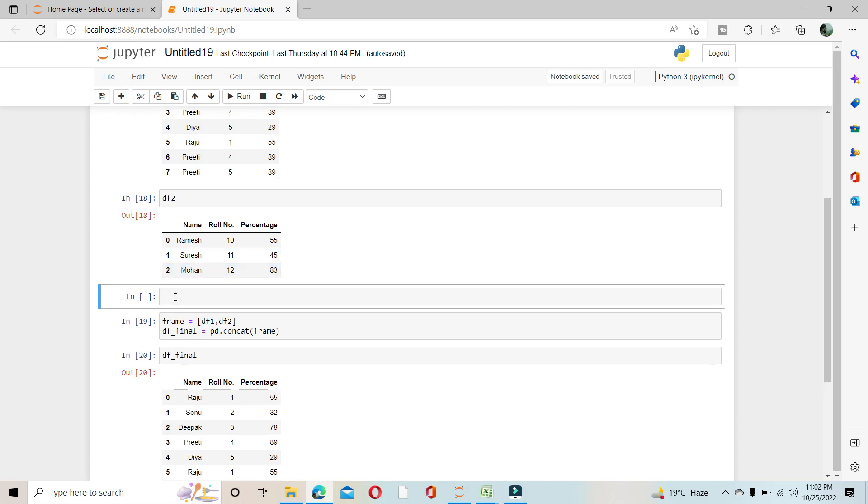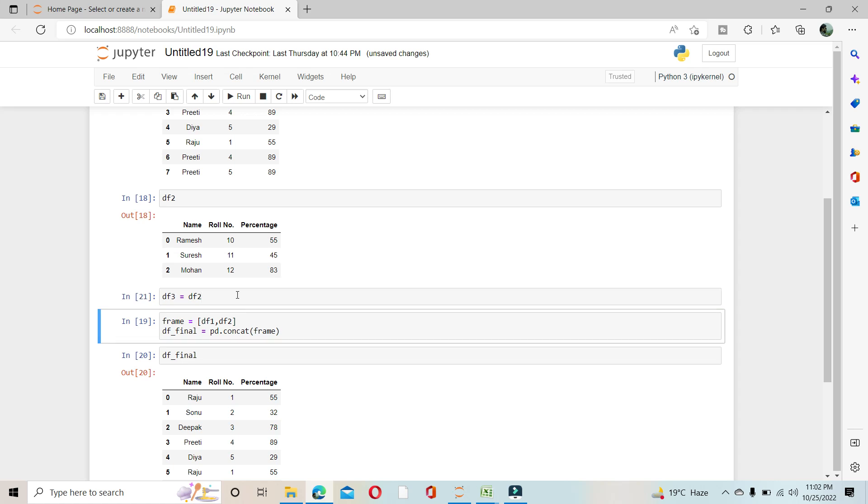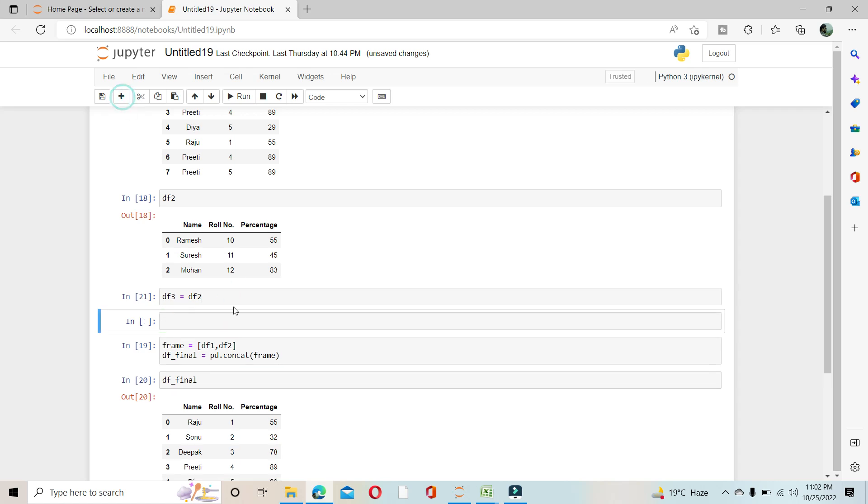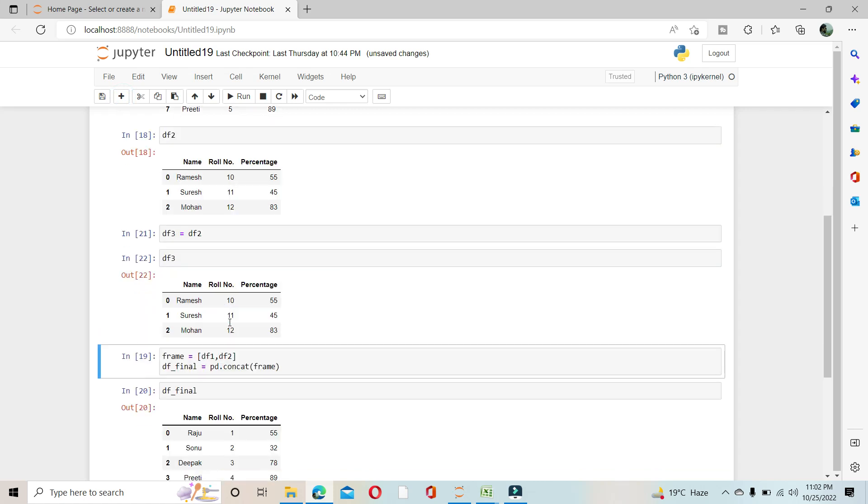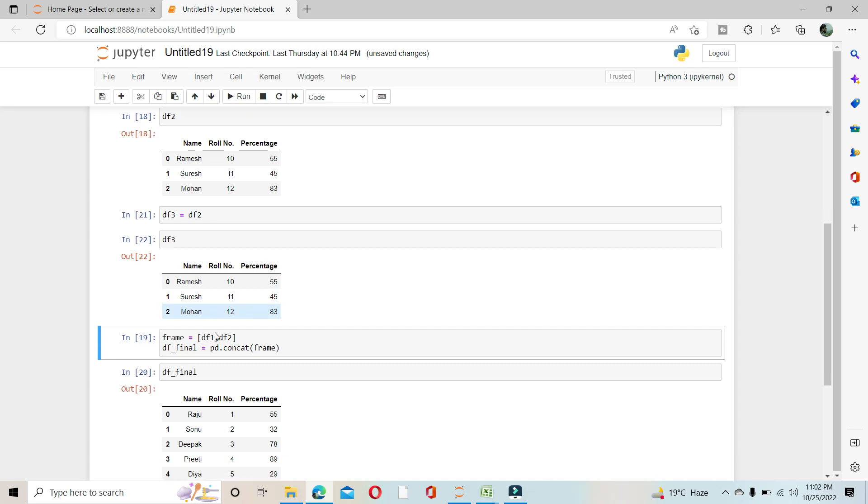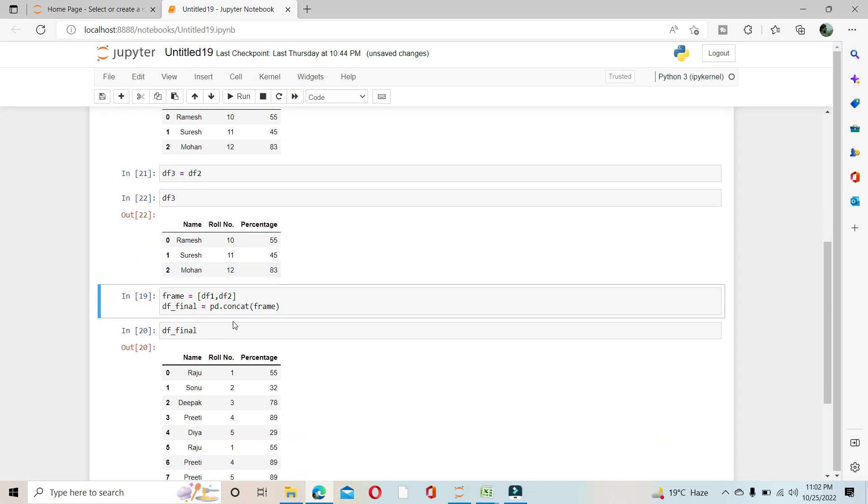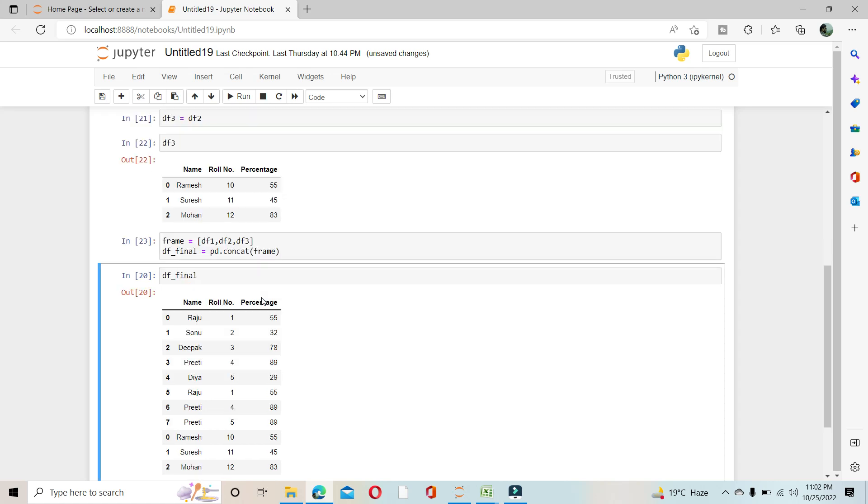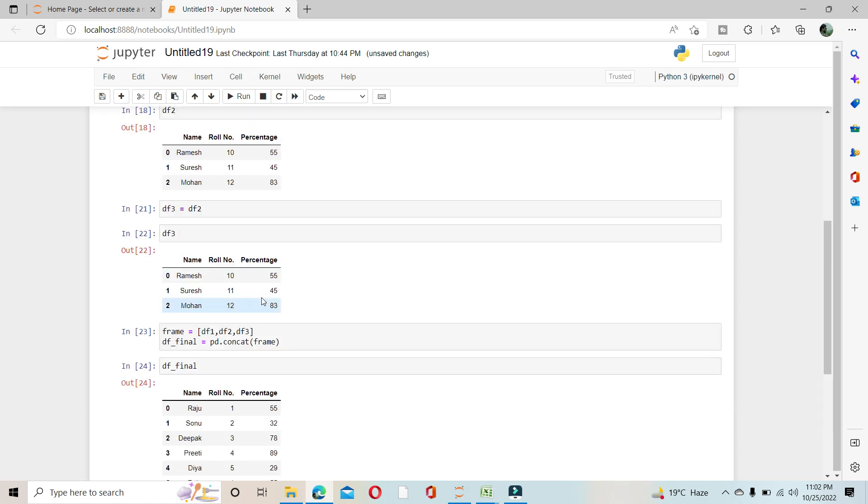df3, same as df2. Run it. df3 also, you can see here, Ramesh, Suresh, and Mohan. So if you put df3 here as well, it will concatenate this also in df_final.